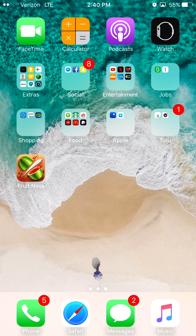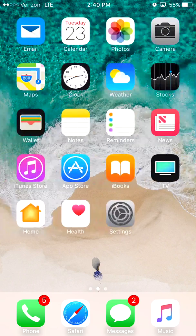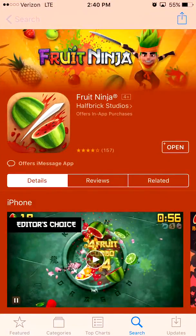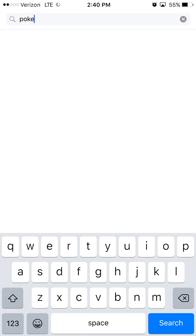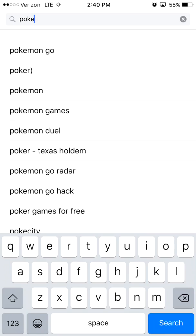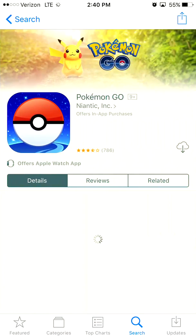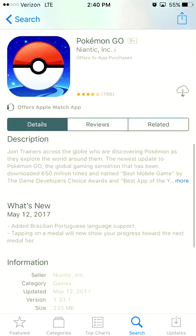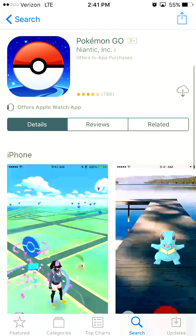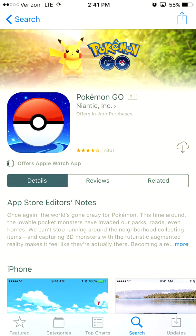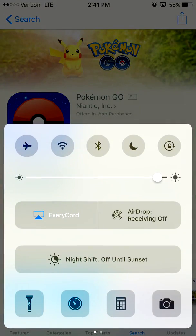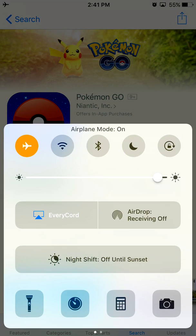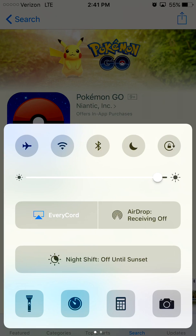So now I will go back and search Pokemon GO. Right here this game is actually larger, it's 235 megabytes. So let's go back up to the top, tap here, tap okay. Swipe up control center, tap airplane mode.